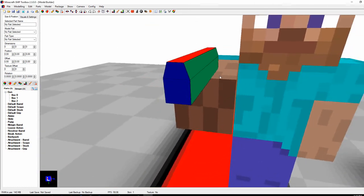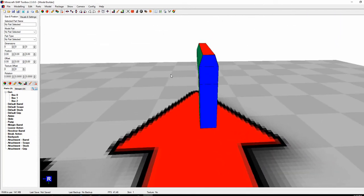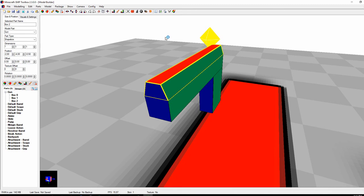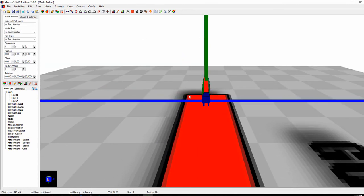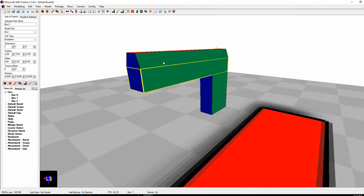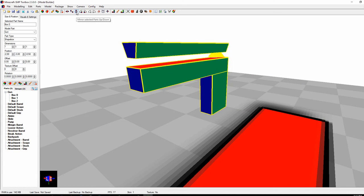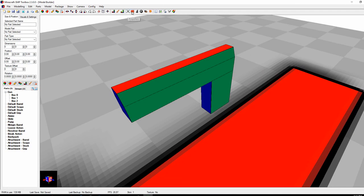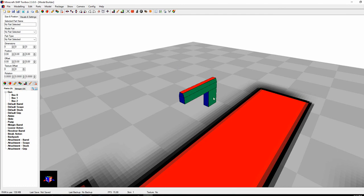We've got the start of a gun, which is adequate to show the basics of Toolbox. There are more features, like clone or mirror selected parts along the X-axis, Y-axis, or Z-axis. You can rotate the whole thing using the rotate selected parts option, or mirror selected parts up and down, front to back, and side to side. There's also delete and clone. For vehicles, there are additional options: add propellers, add hitboxes, add seats, add wheel points, add gun points, and collision points. Experiment with those, but the basics you need are right here.